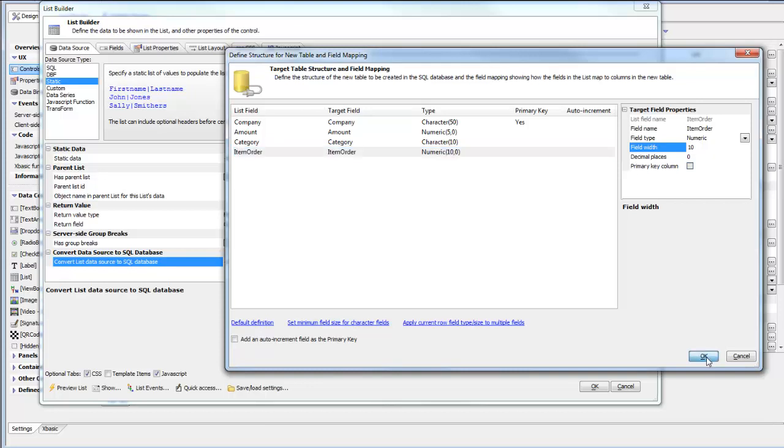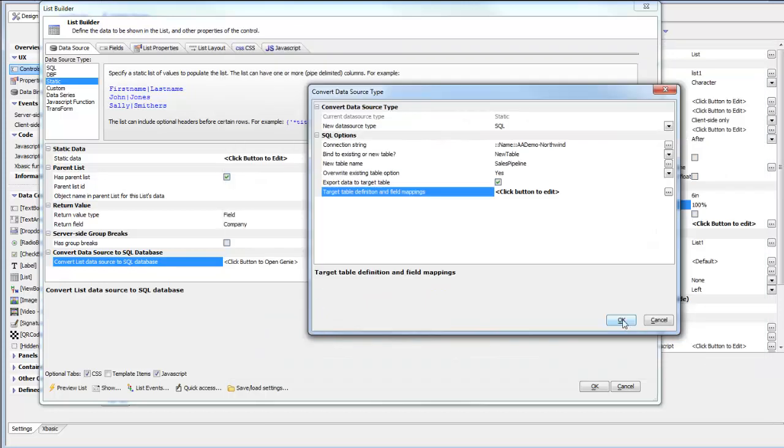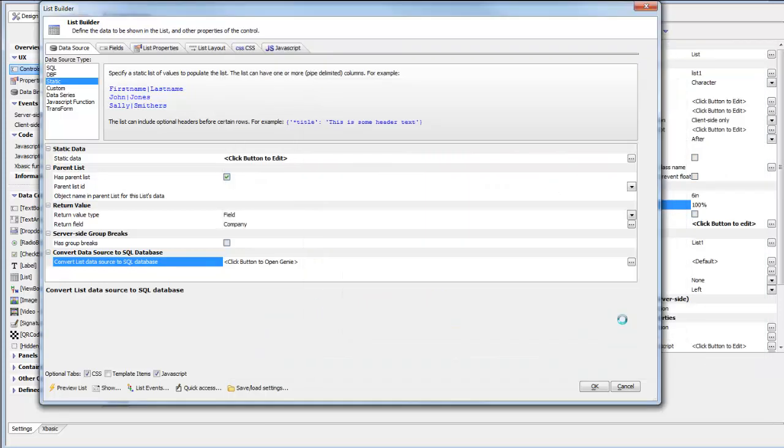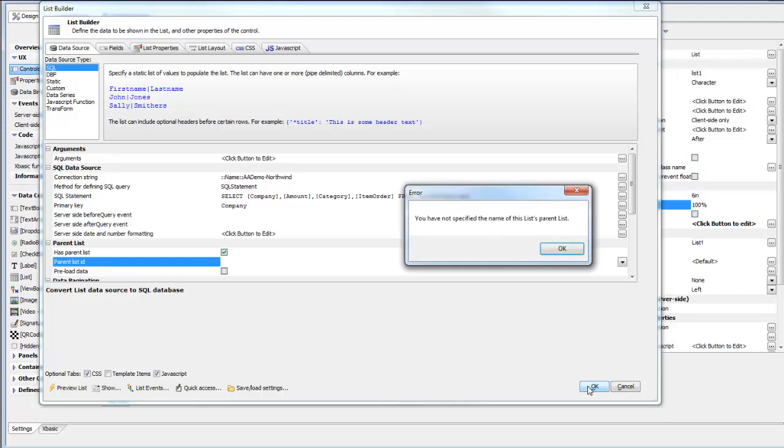We'll go ahead now and click OK. AlphaAnywhere will now create the data in the SQL database, export the data over to the SQL database, and turn the list from being based on static to being based on SQL. So if we run this now.